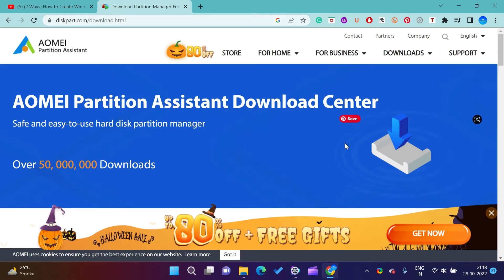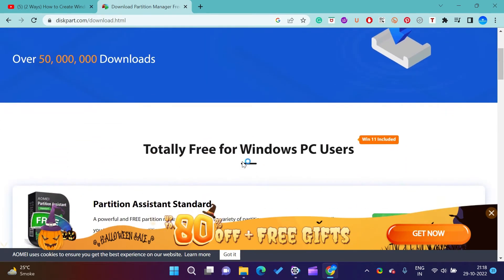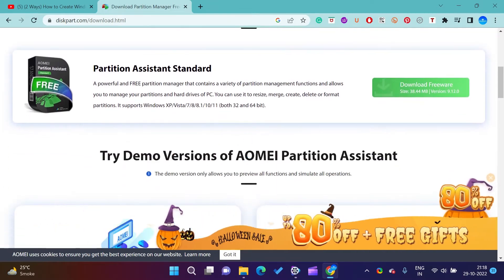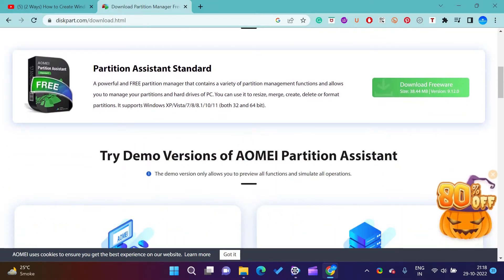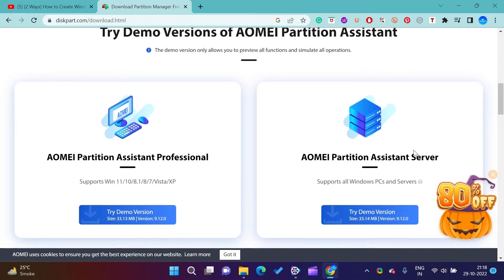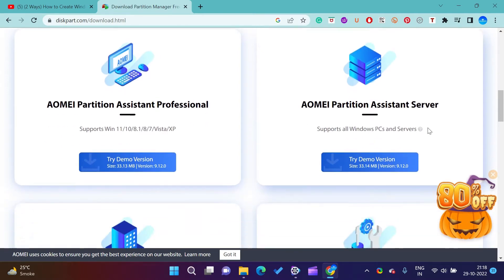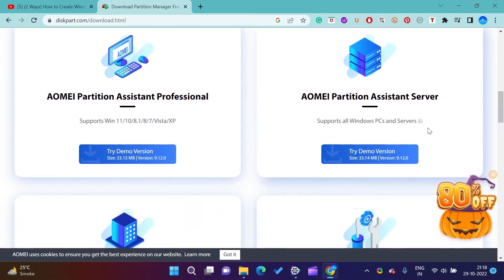Hi everyone. Today in this video, I will be showing you how you can create a bootable USB drive and Windows To Go USB drive on Windows PC using AOMEI Partition Assistant.